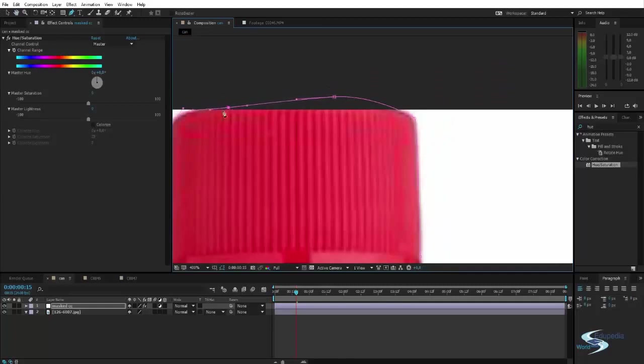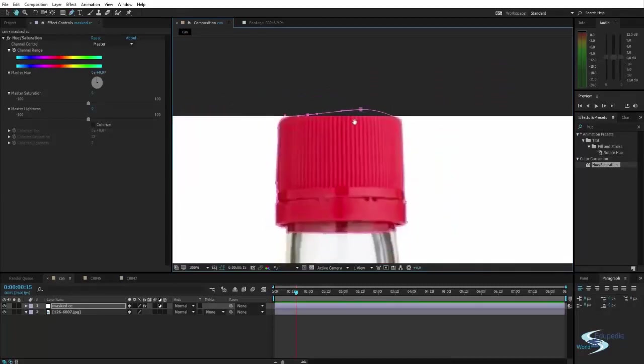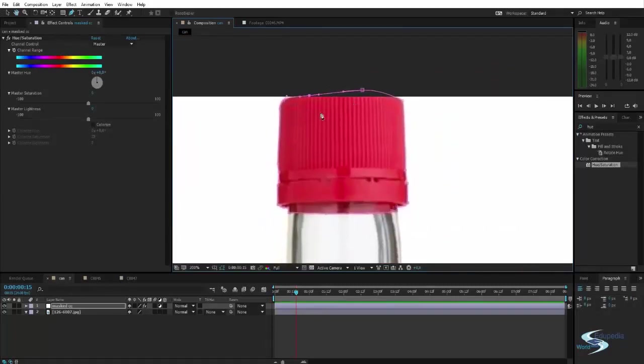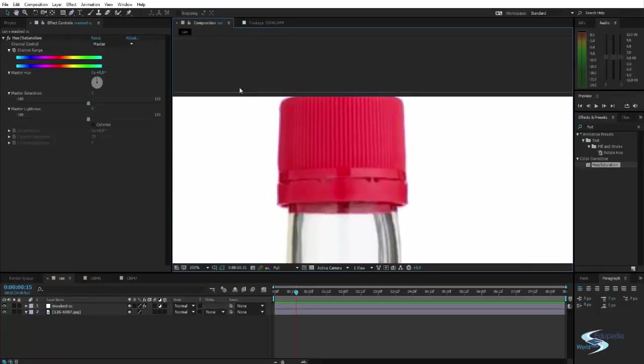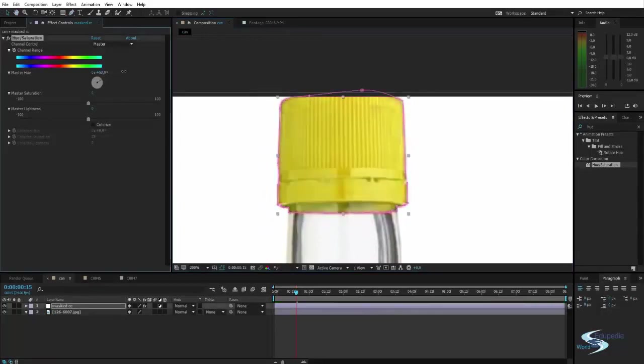And be as precise as you want to. So we are done. Press V. And then we can turn on the effect again.